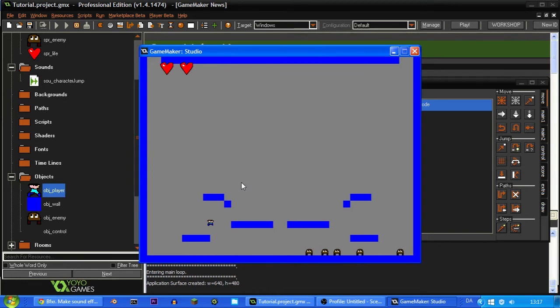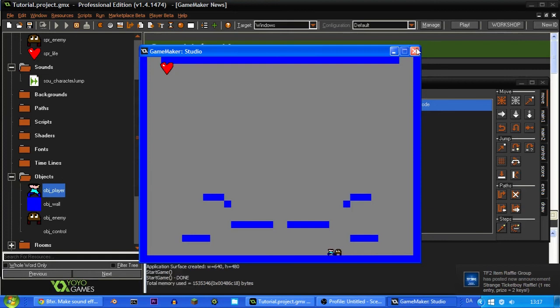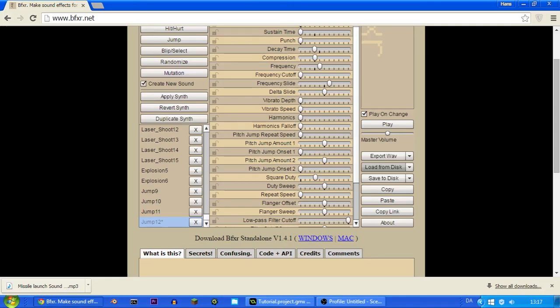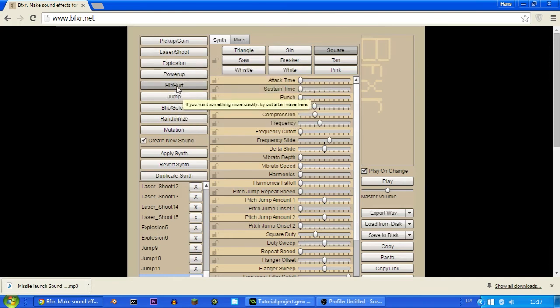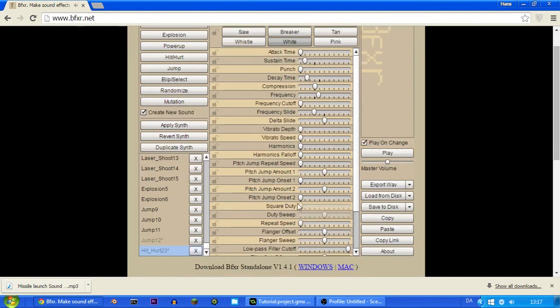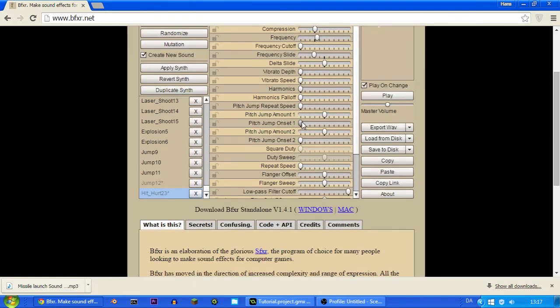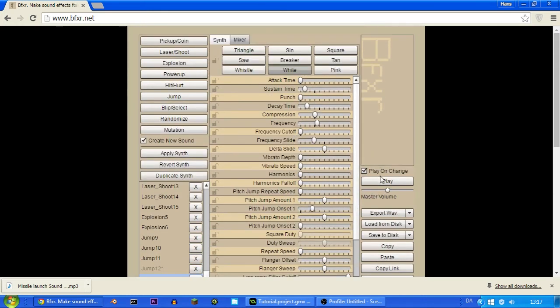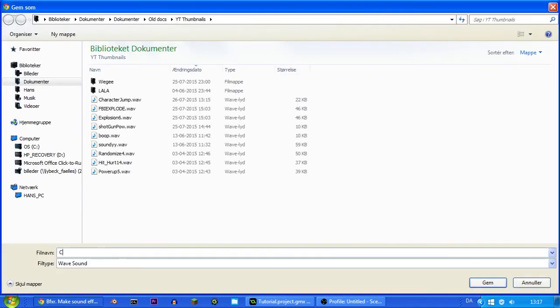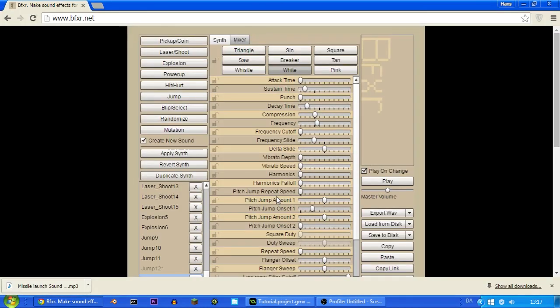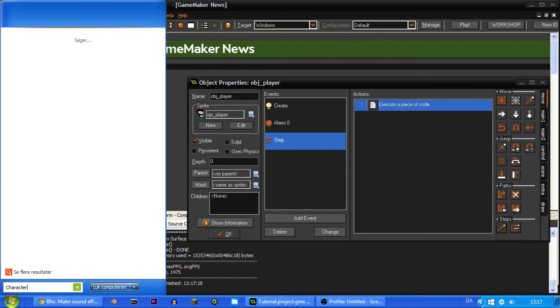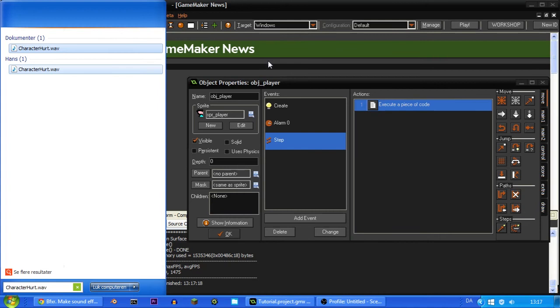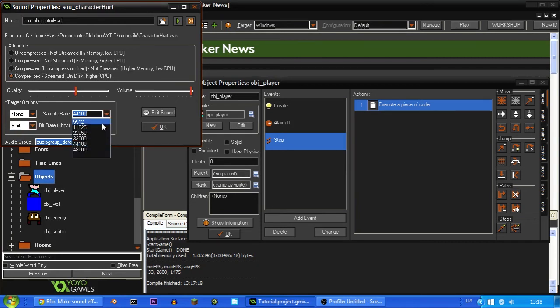Now we can also make a sound from when you kill an enemy and a sound when you get hit. Because we kind of need that too. So let's just try selecting hit hurt. And that sounds pretty nice I think when you get hit. But maybe we want it to be a bit lower frequency. Like that. And maybe we want it to be more pitch jump onset whatever that means. But I think this sounds pretty fine. So I'm just going to export this character hurt. And then I can go under this and search for character hurt dot wav and drag it in here. And call it SOU_character_hurt.